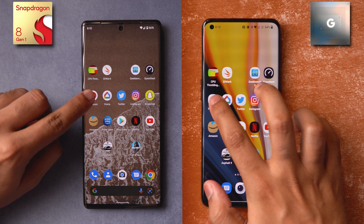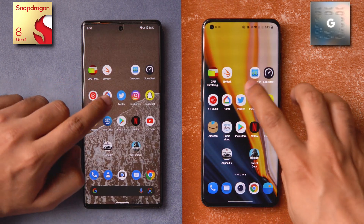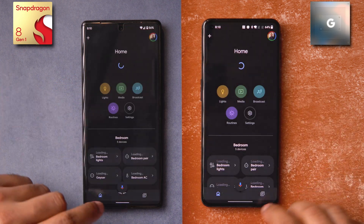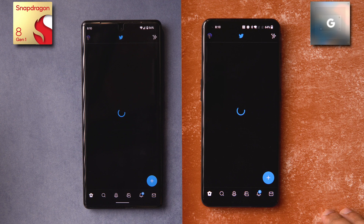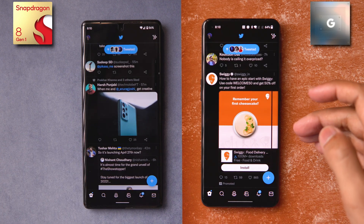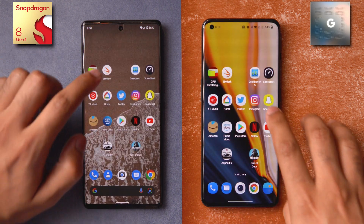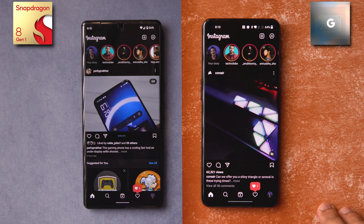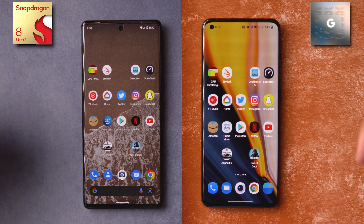Starting with YouTube Music — slightly faster on the OnePlus 10 Pro. Google Home — slightly faster on the Pixel 6 Pro in this case. Twitter — the app launched a bit fast on one device but the content on screen appeared at almost the same time. Instagram — almost at the same time; I couldn't really spot a difference. Comment down below if you did.